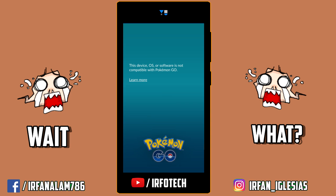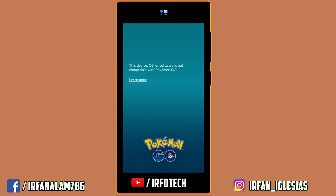You can see it says 'this device OS or software is not compatible with Pokemon Go.' This usually happens when you have a rooted phone. Let's see how to fix this.